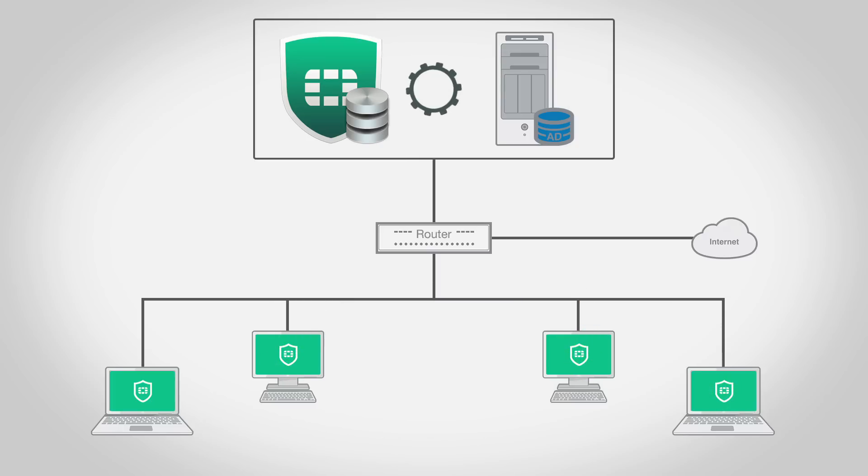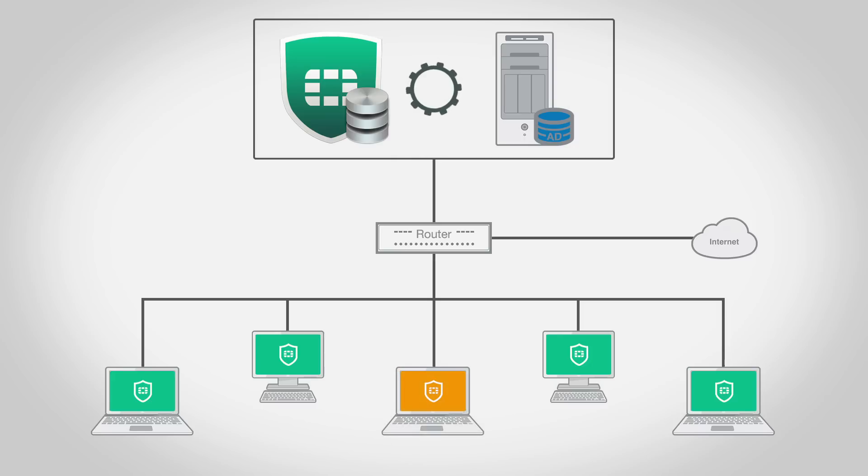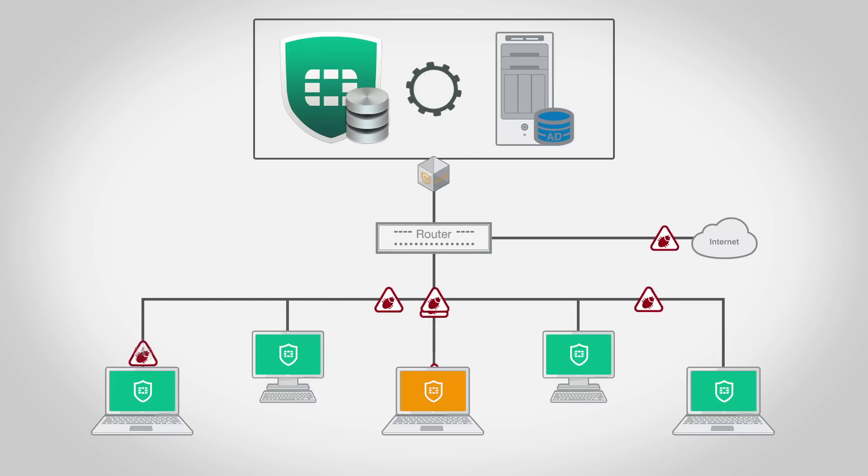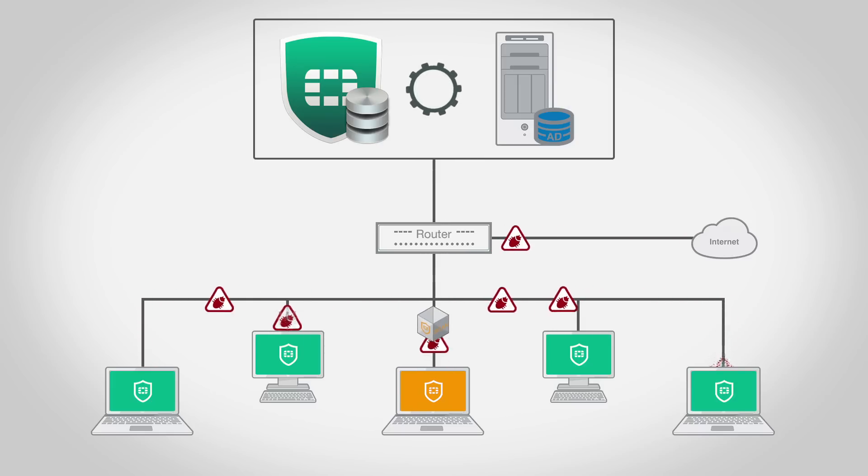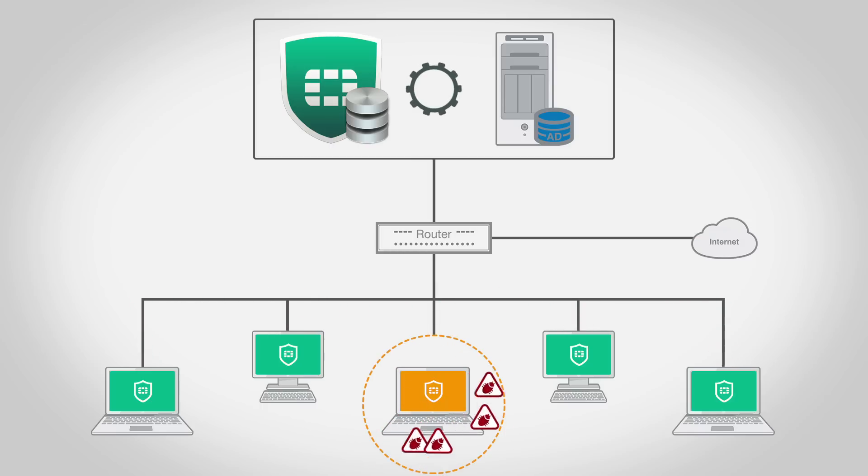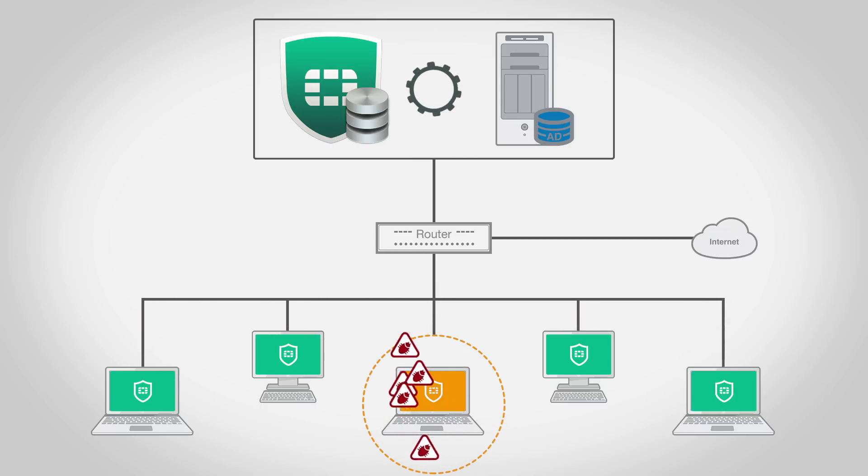Zero-day exploits and compromised machines that travel outside your internal network are constant issues for any organization. To prevent the spread of malicious software and limit the possibility of intrusions, EMS quarantines all network traffic to the affected endpoints until they have been restored to a normal working state.